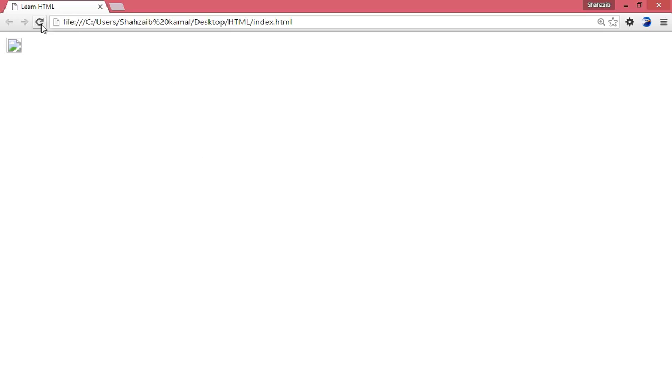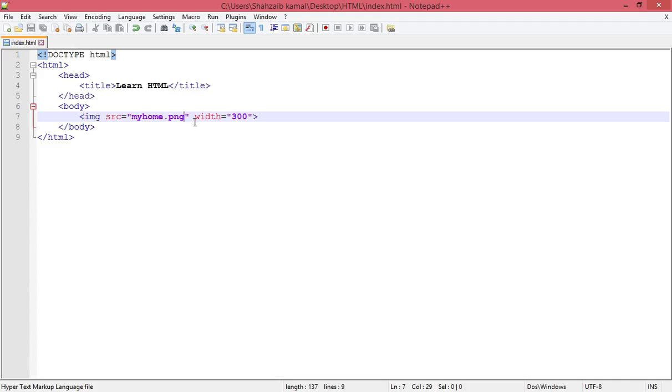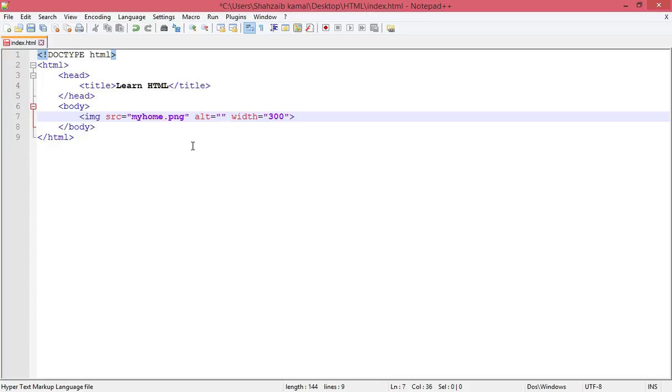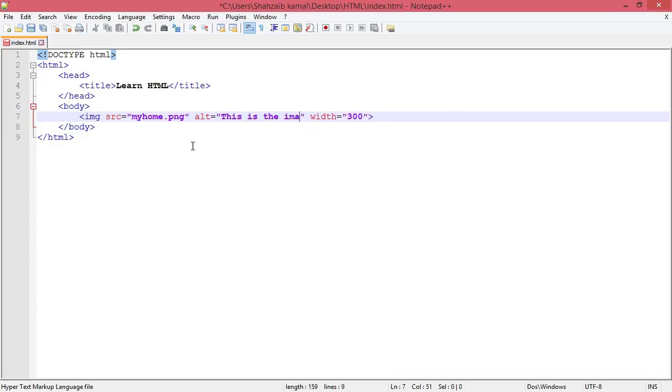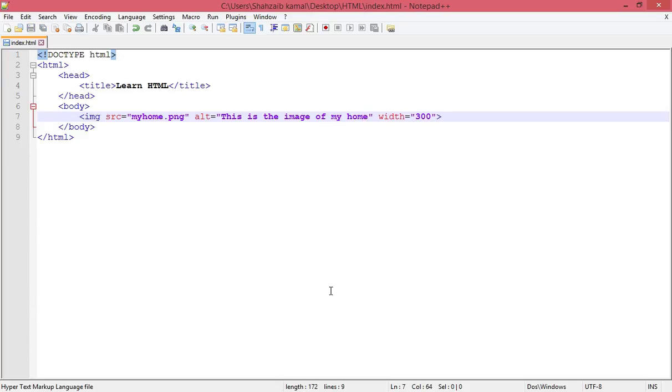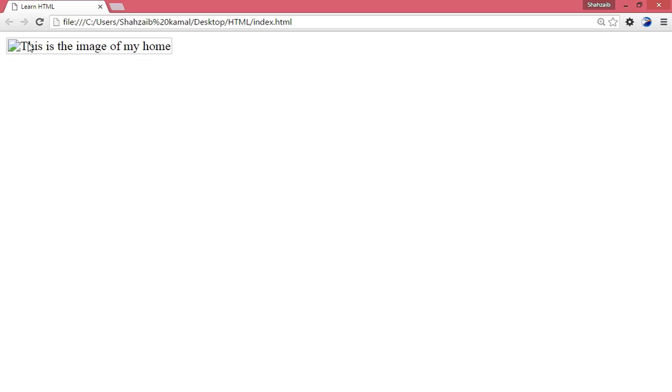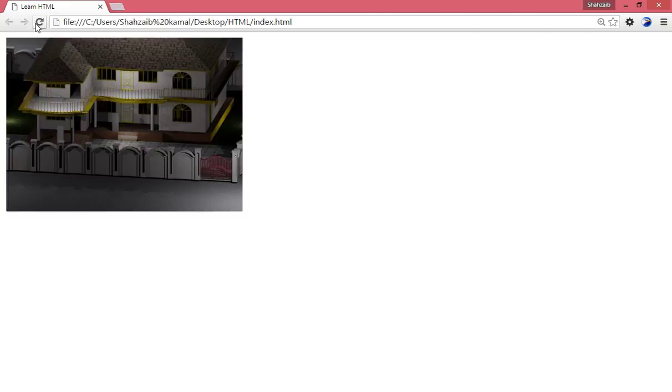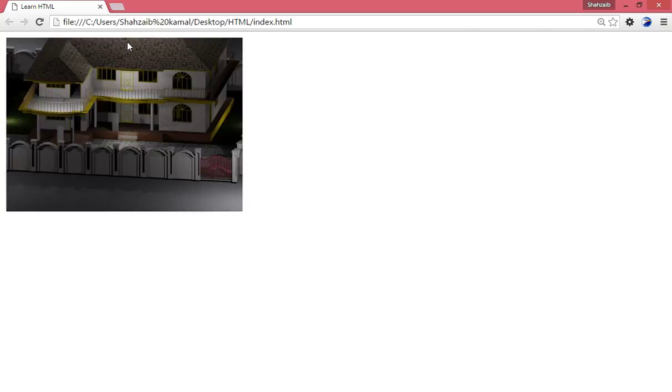can put the alt attribute. What can the alt attribute do? Here I'm typing 'this is the image of my home'. Save and go back to the browser and refresh. Now it says 'this is the image of my home' - however there isn't an image, but the concept is clear. But if you fix the name of the image to .jpg, now everything is fine. Refresh - now there is no alt tag showing, you can see.